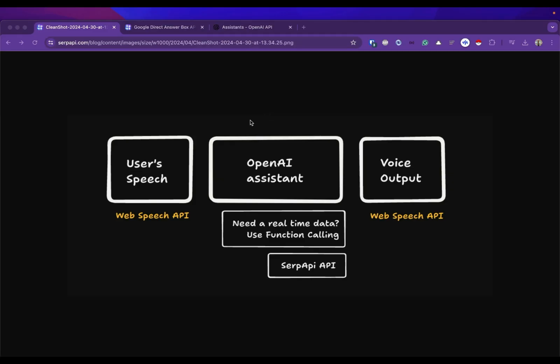This is the structure of our AI assistance app. We will use Web Speech API both for the input and the output. In the middle for the main logic we will use OpenAI assistance and we use the function calling API from the OpenAI assistance when we need real-time data.